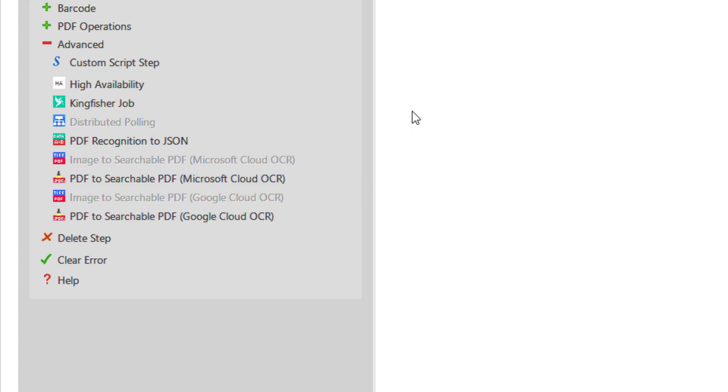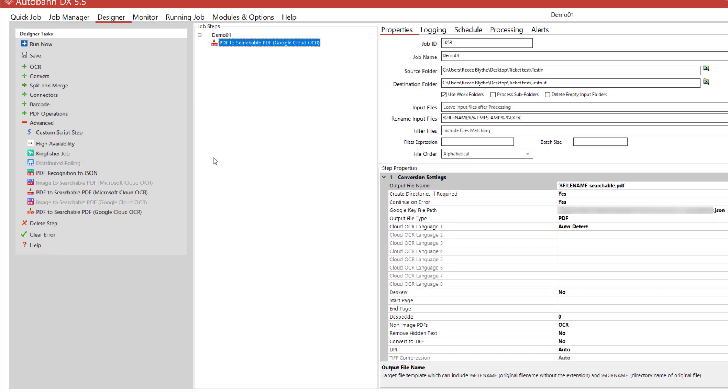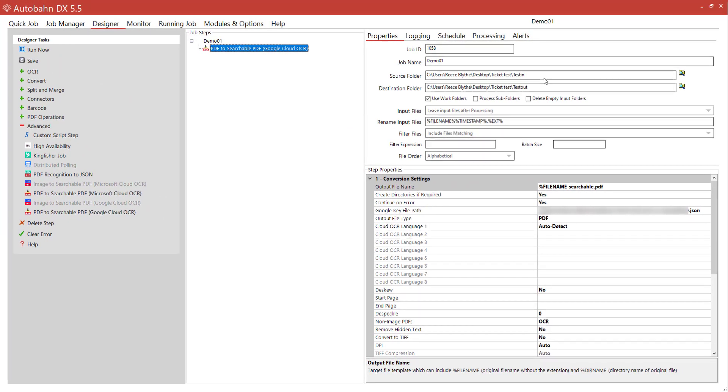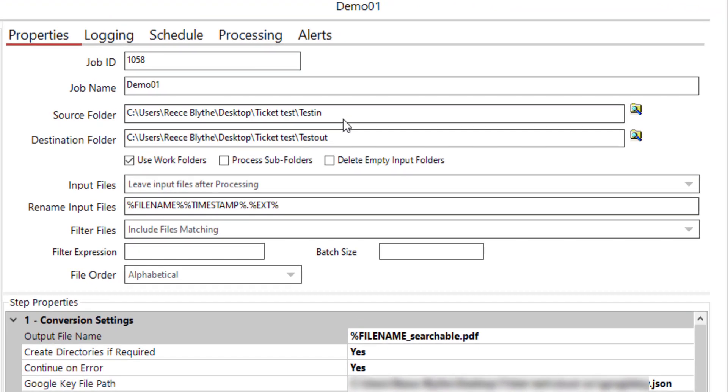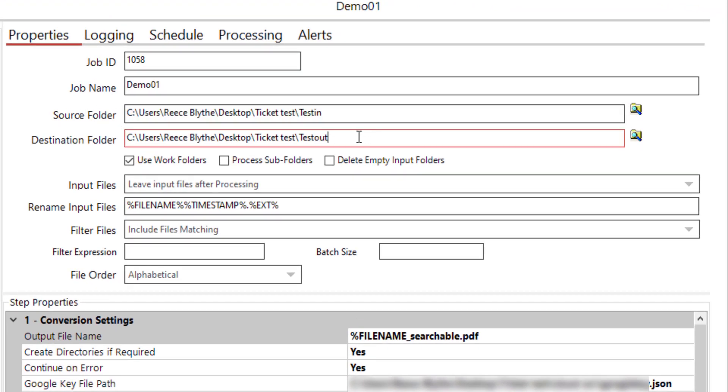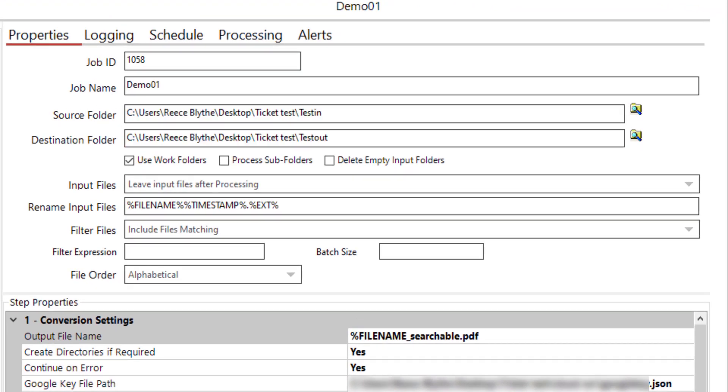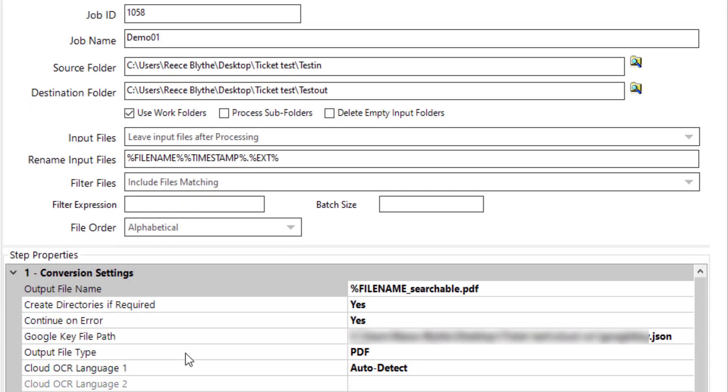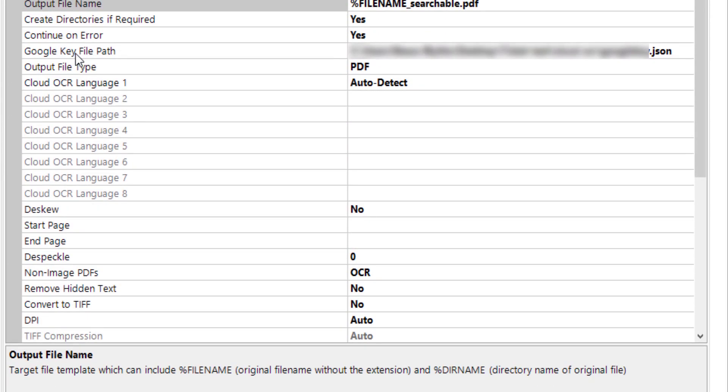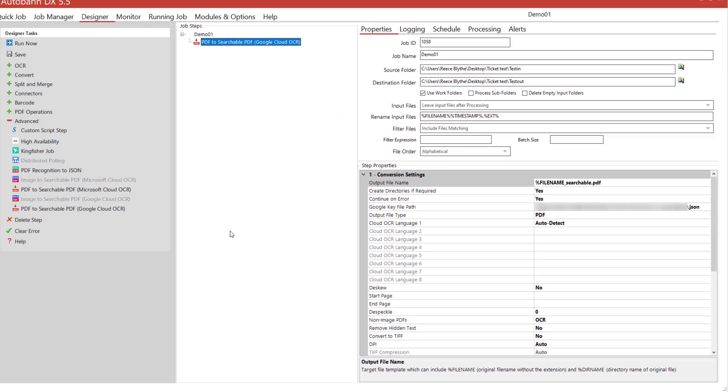In this particular video I'll be using a PDF to searchable PDF step. I have already got my input and output locations. I have the Google Key path added in the step.